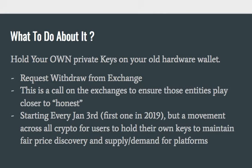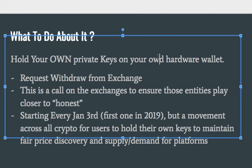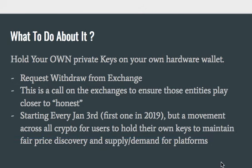So what do we do about it? The bottom line is: hold your own private keys on your own hardware wallet. You request a withdrawal from the exchange. This is a call to exchanges to ensure those entities play closer to being honest. The idea is that every year on January 3rd — the first one being this upcoming year in 2019 — a movement across all crypto communities has users hold their own keys to maintain fair price discovery and supply and demand for platforms. We want to maintain a majority of tokens off the exchanges because of this issue and the risk it can bring.